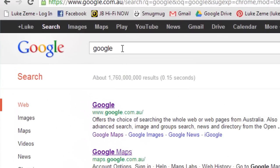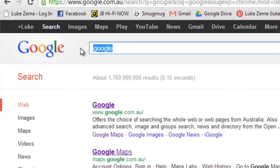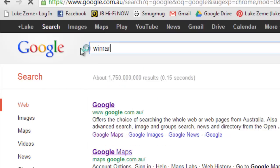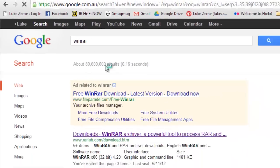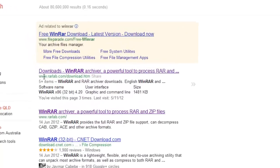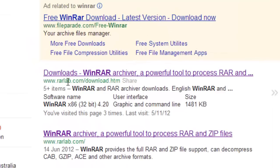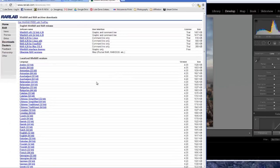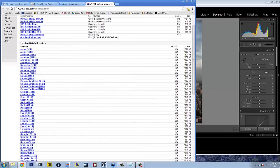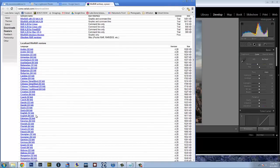If you've never used one before, go to Google, type in WinRAR, hit enter. WinRAR is an uncompression and compression software program. The first one is ralab.com/download.htm and that's the one you want to click. Select your language, English 32 or 64 bit. To install it, just left click it and it will begin the download.